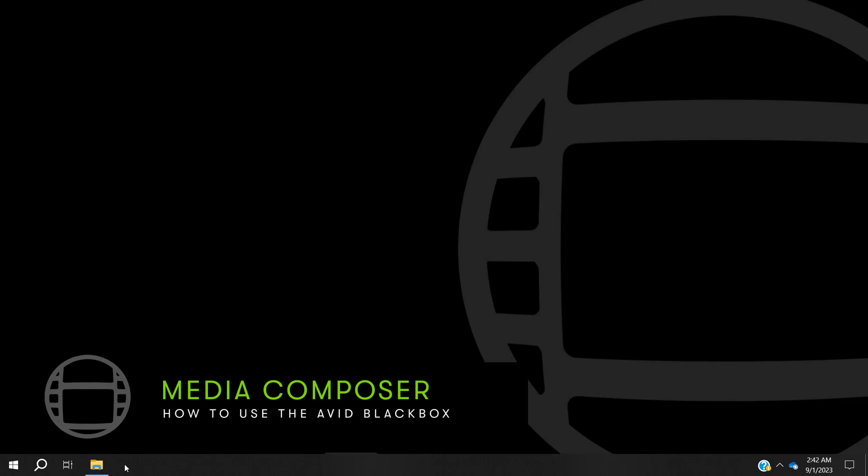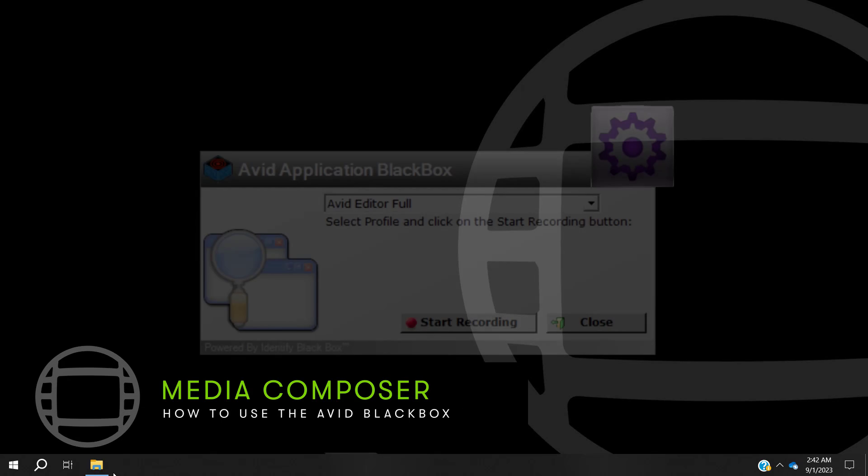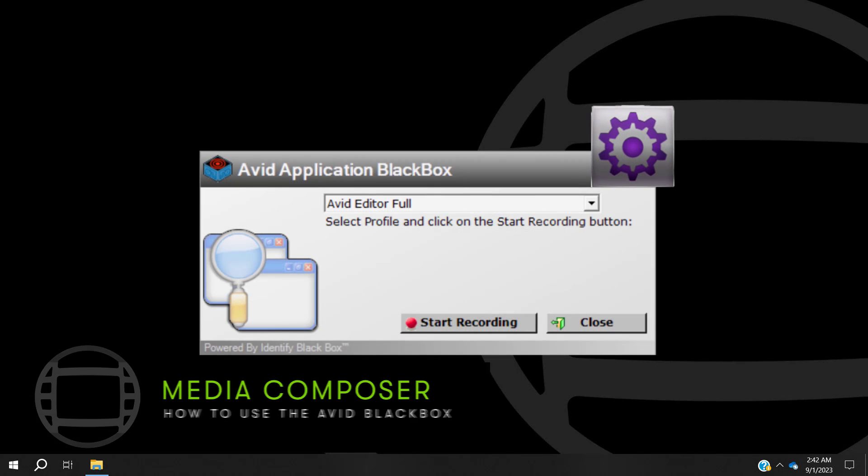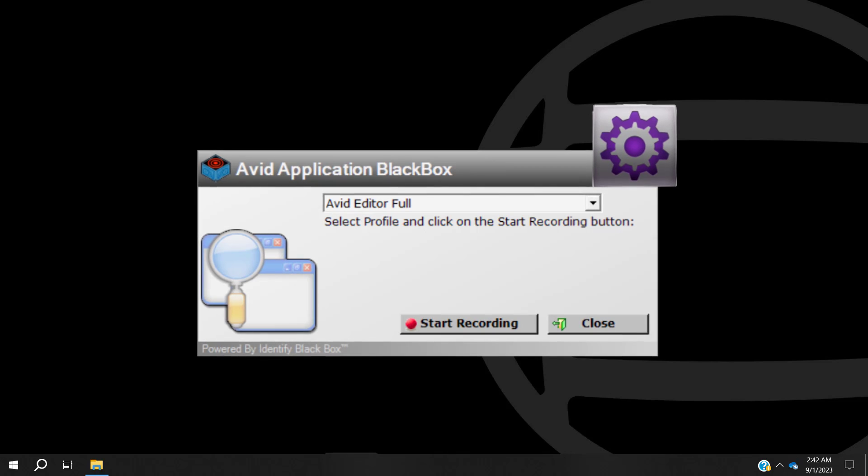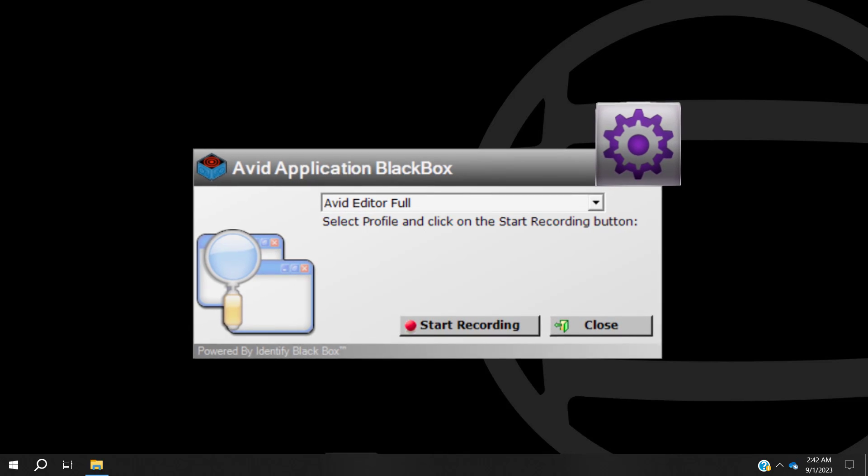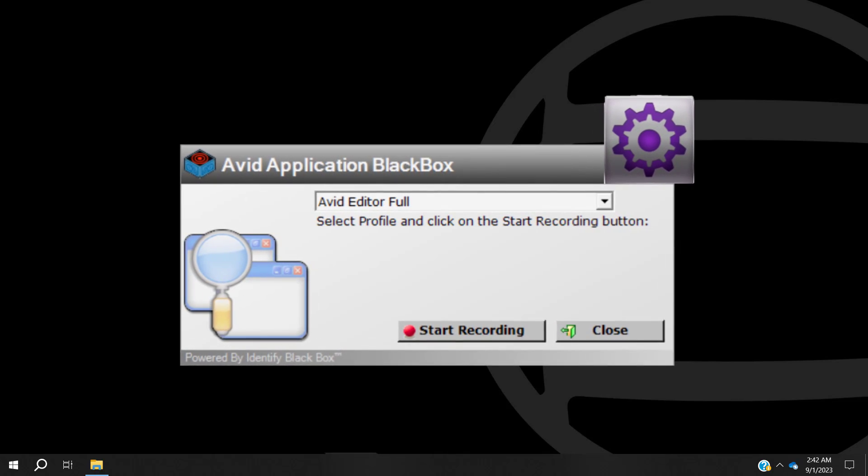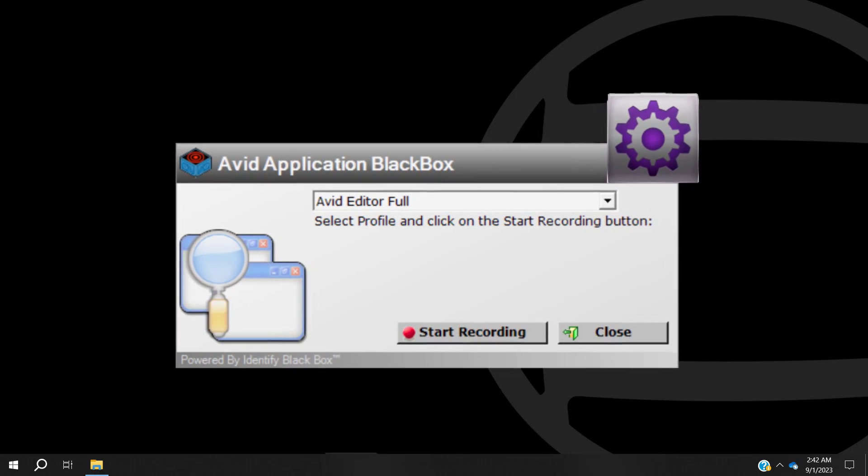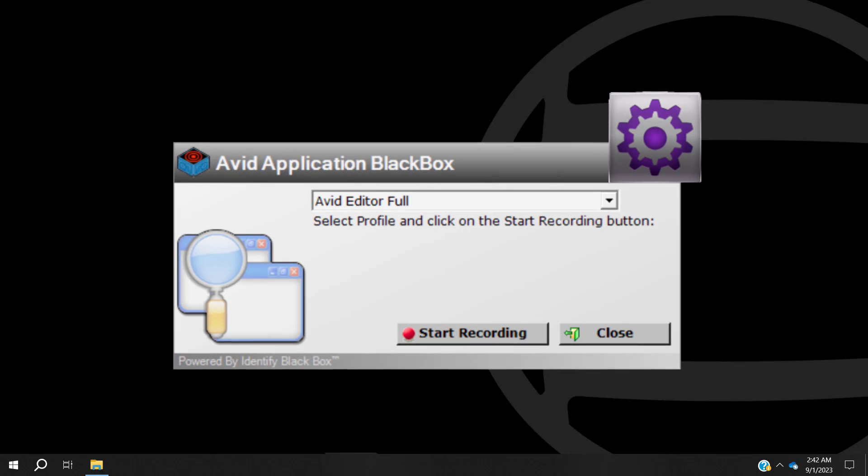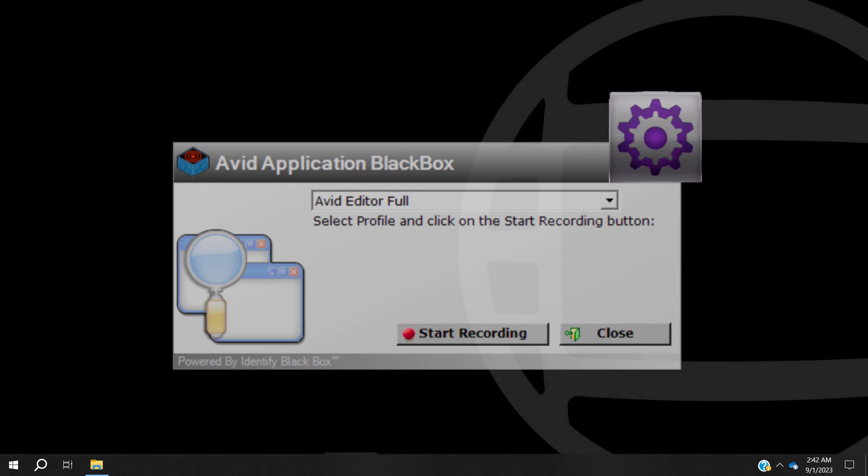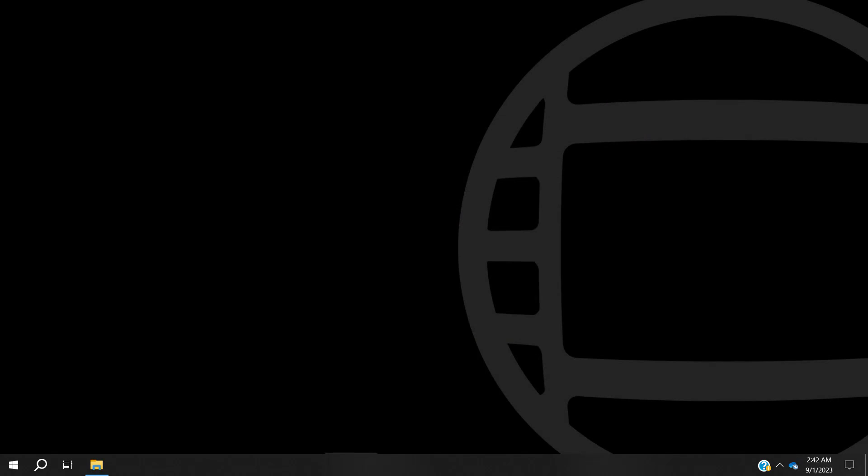How to use the Avid Blackbox. The Avid Blackbox is a recording tool that is used to collect system information with Avid products. This information can be used by Avid Technical Support to help diagnose and resolve problems.